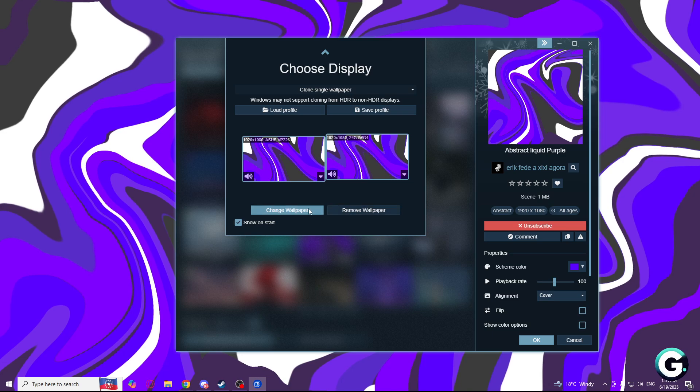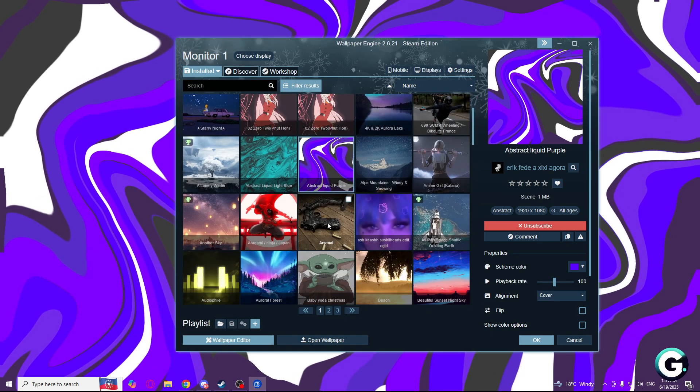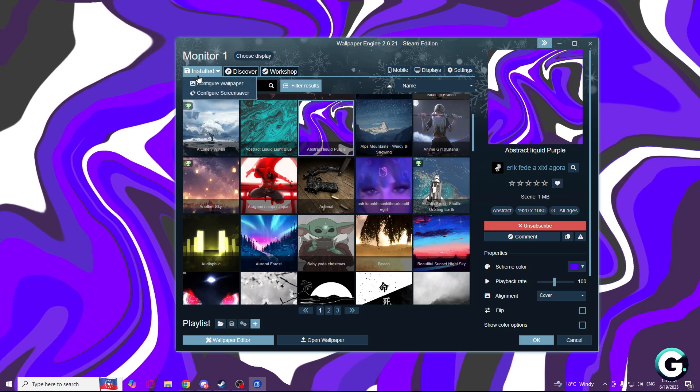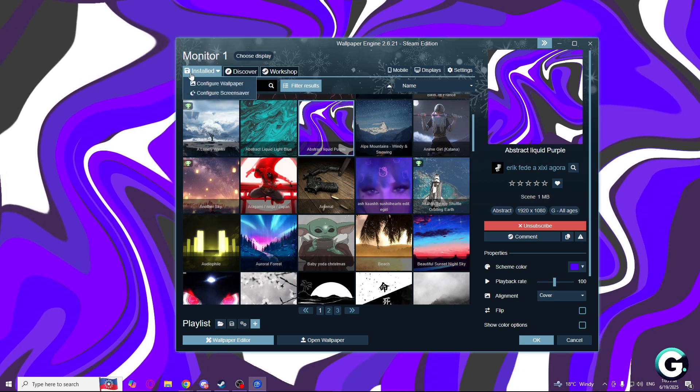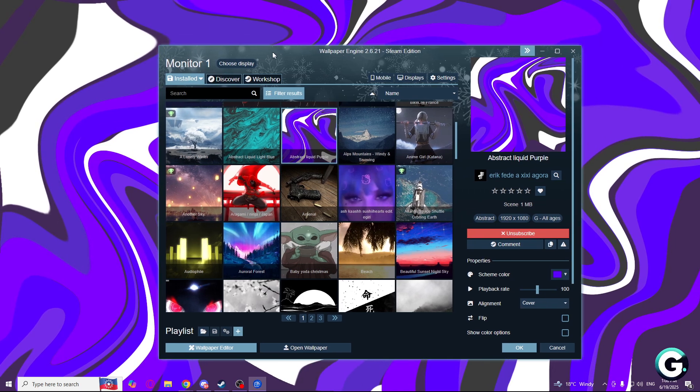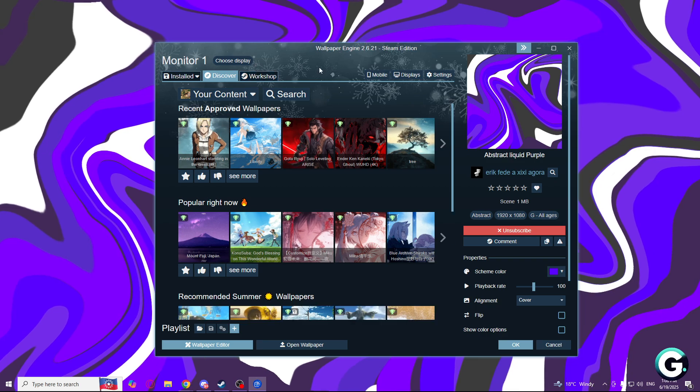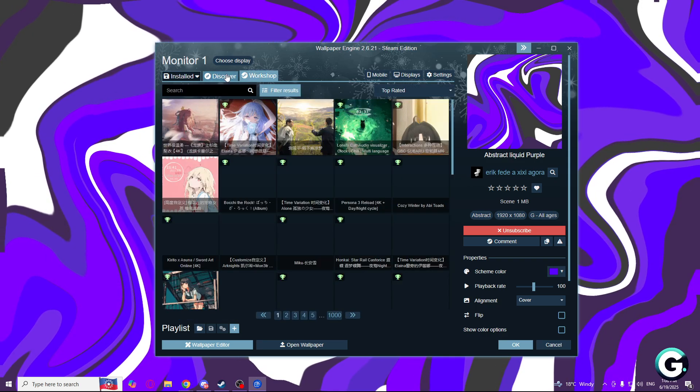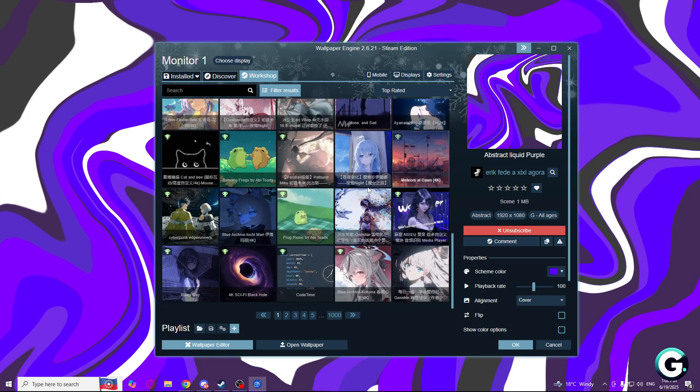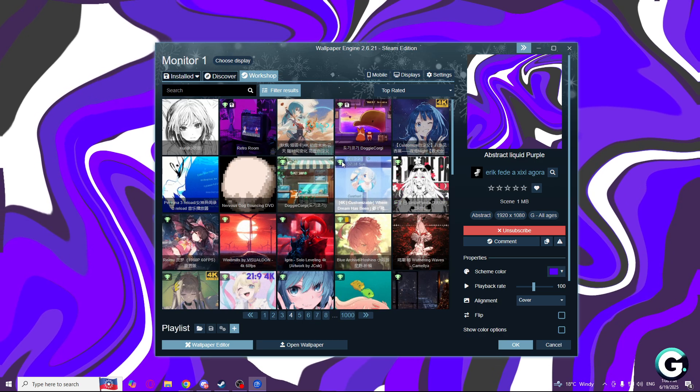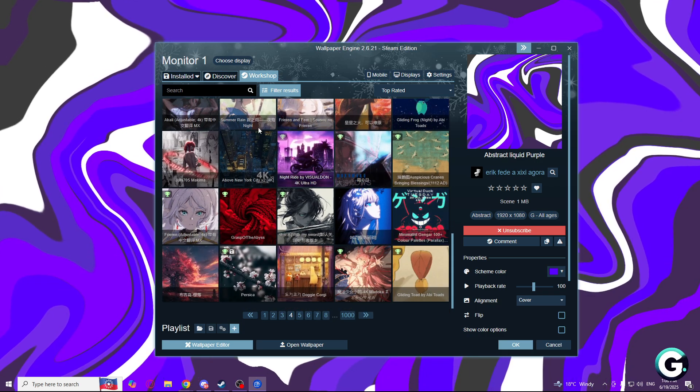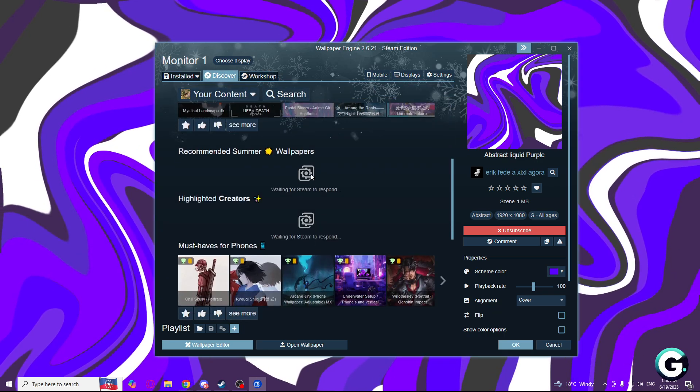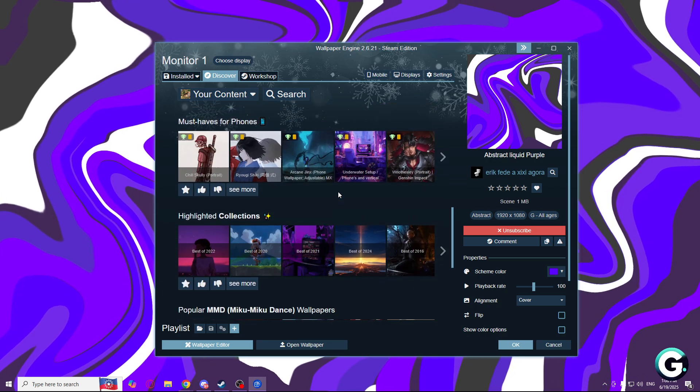Now I will click just on change wallpaper. What you will have here is installed wallpapers. You will have nothing I guess if you downloaded a new app. Here is a discover page where you can discover new wallpapers, and this is the workshop, Steam workshop where other people post their work. There are dogs and other wallpapers, and here is the discover page where popular wallpapers get posted.